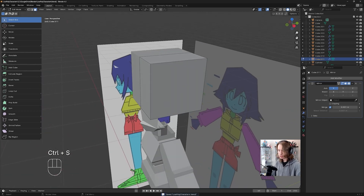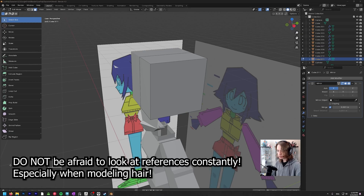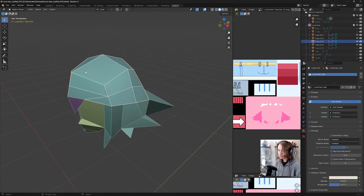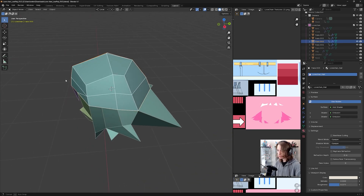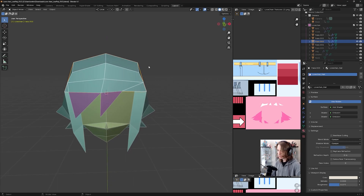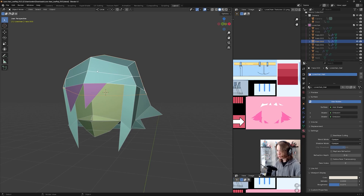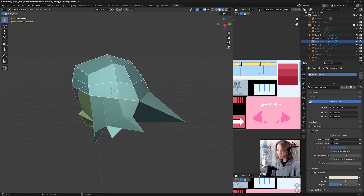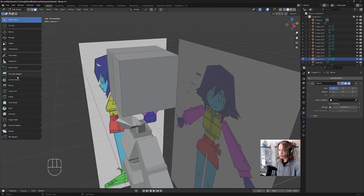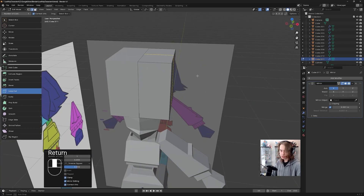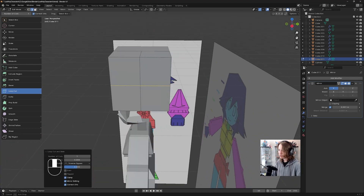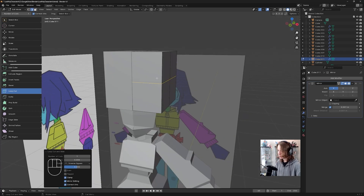Now I want to look at my reference again and see how this is actually set up. We can see this is essentially a box shape, with a line of edges slightly raised in the center that goes down towards the right side. You can think of this as being one plane, this as being one plane, this as a plane. We're going to do a loop cut here and a loop cut along this part of the box as well.